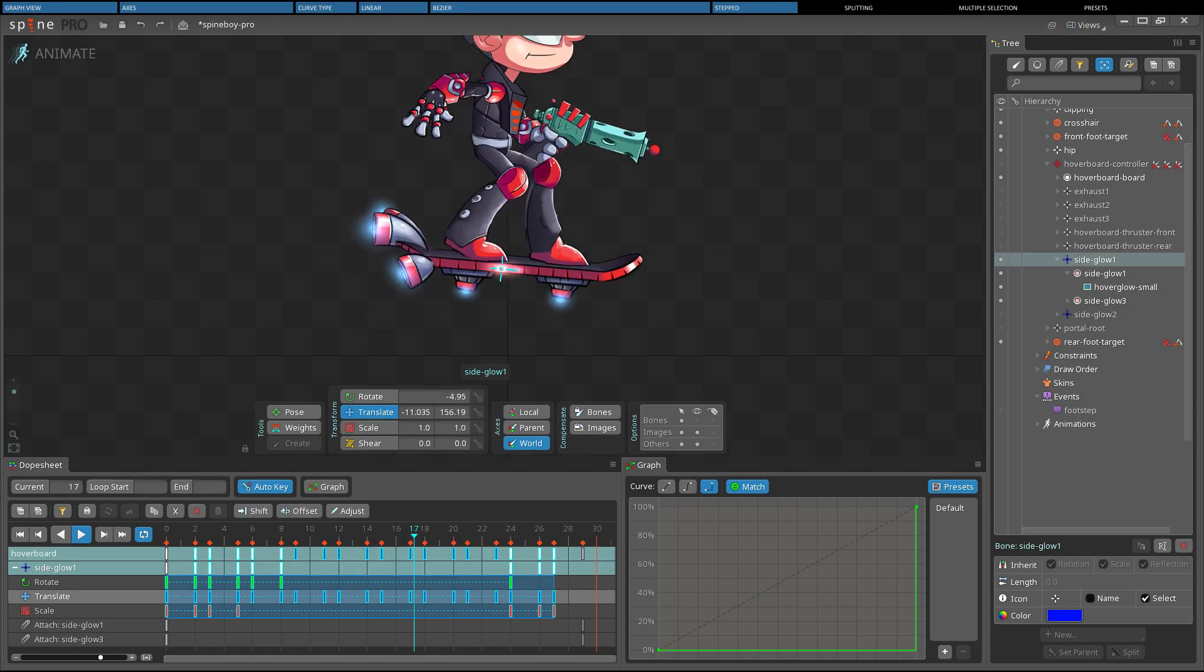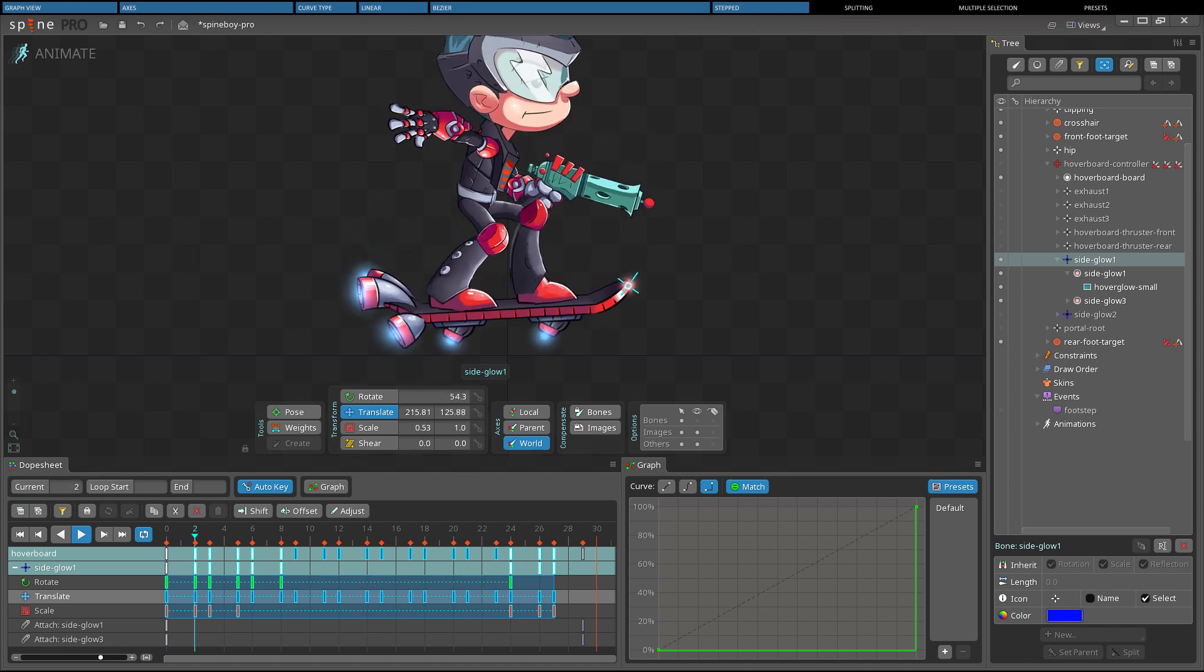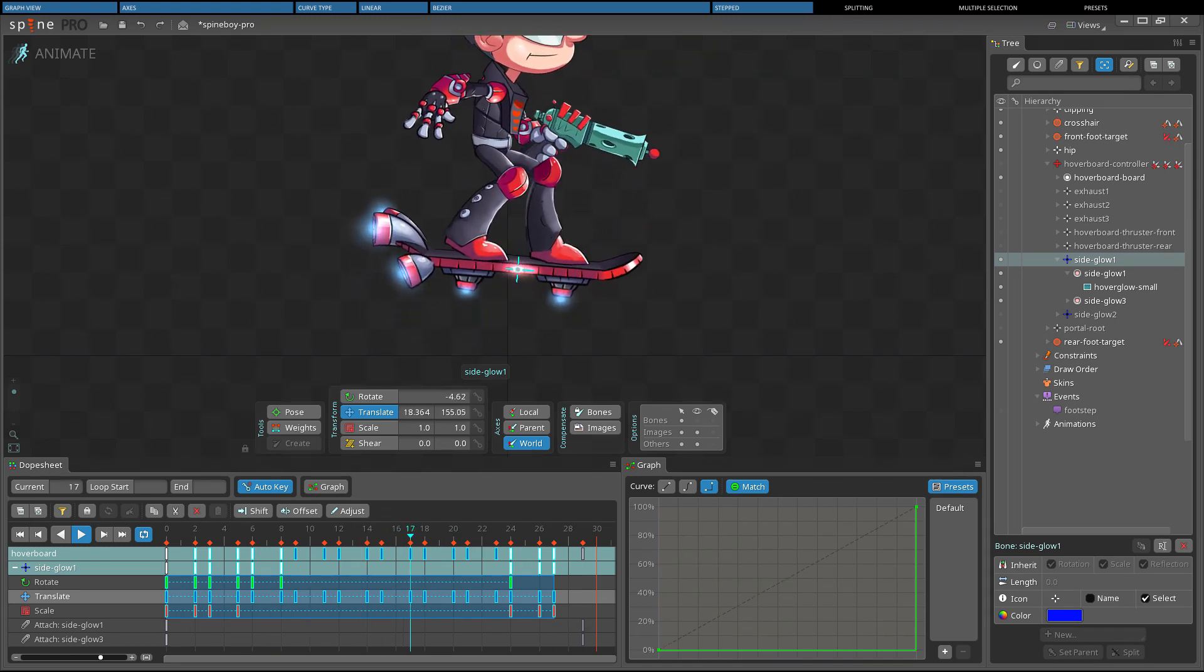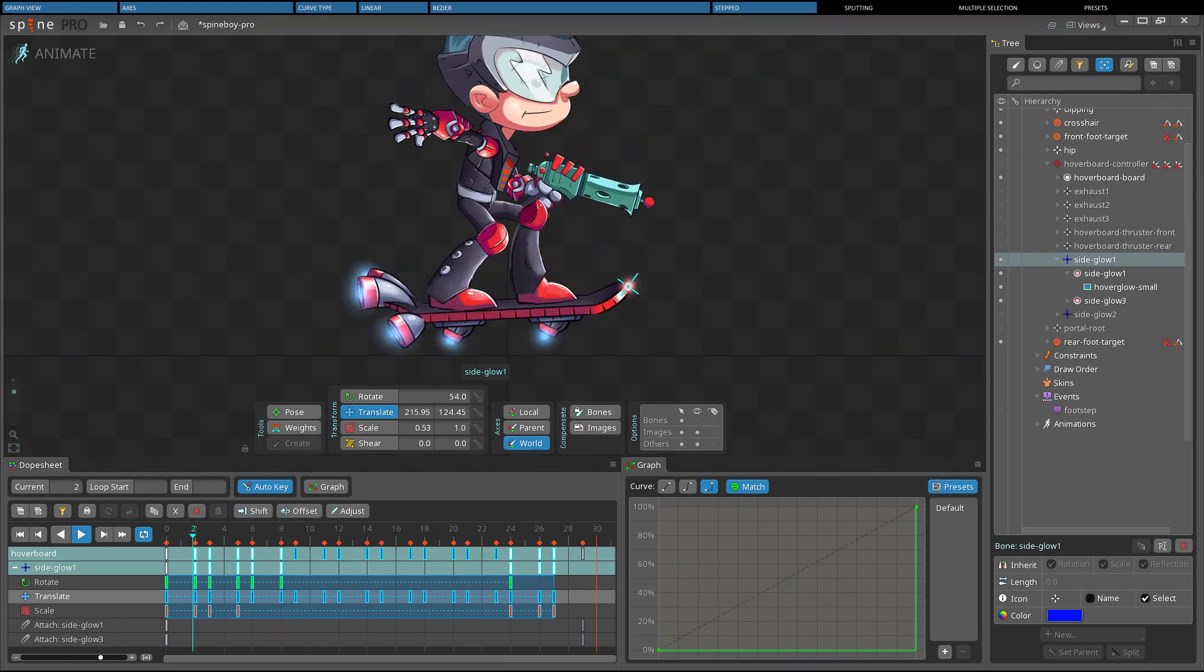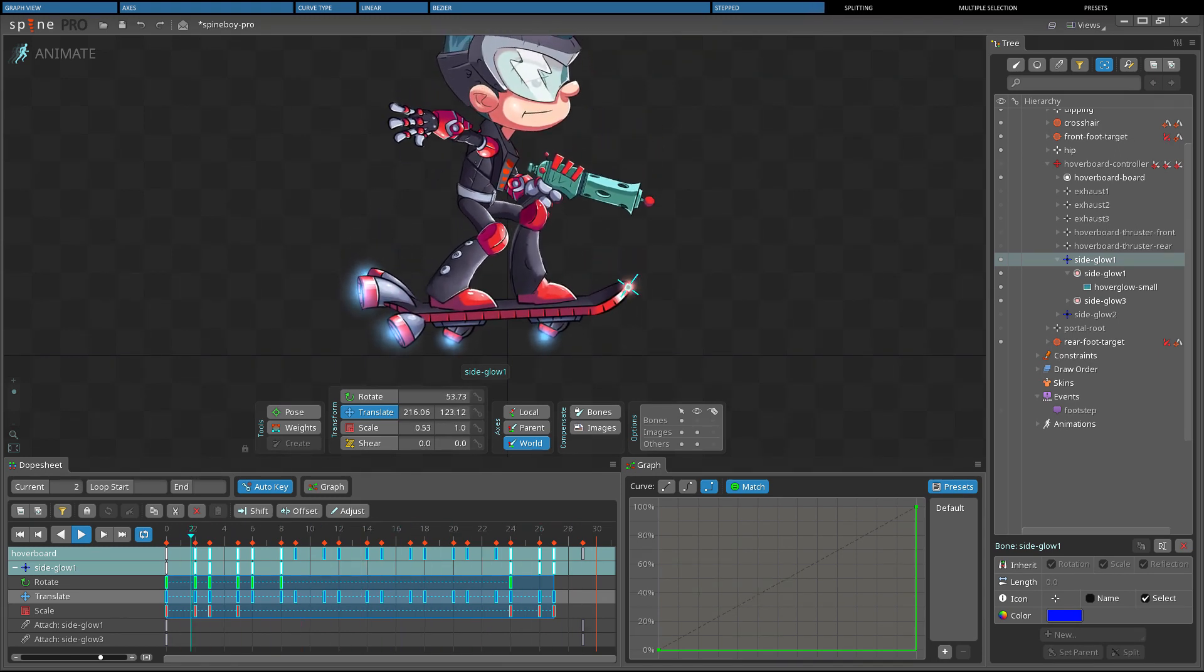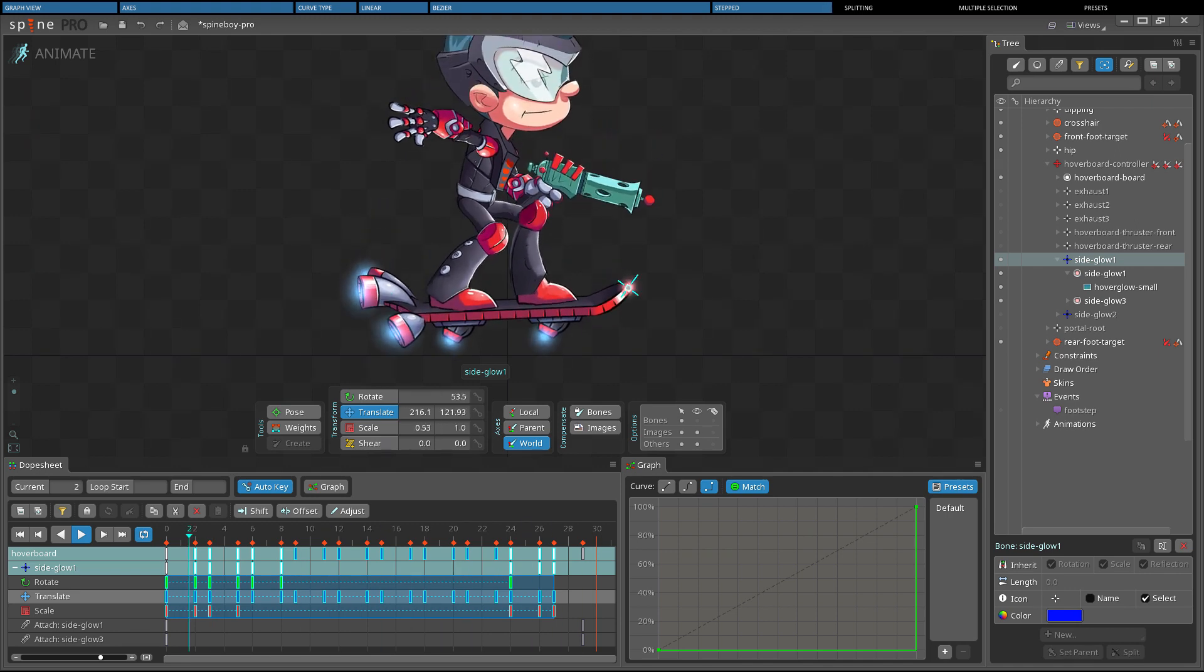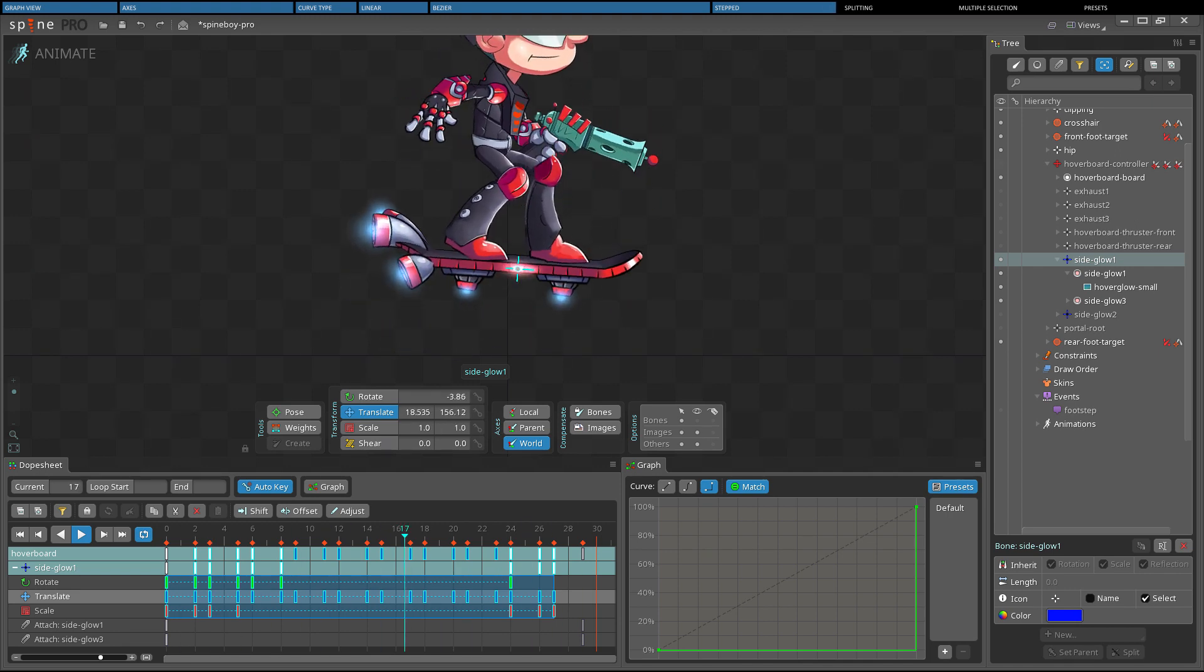Here Stepped keys are used on the light on the side of Spineboy's hoverboard, so it doesn't look like the light is moving, but instead creates the appearance that individual lights are being turned on and off in sequence.